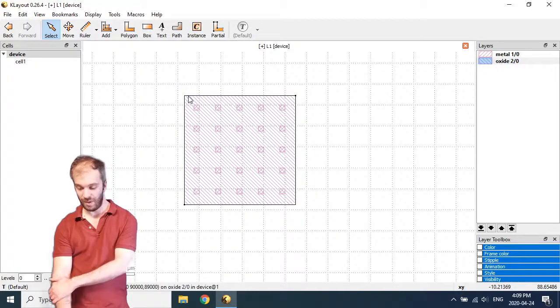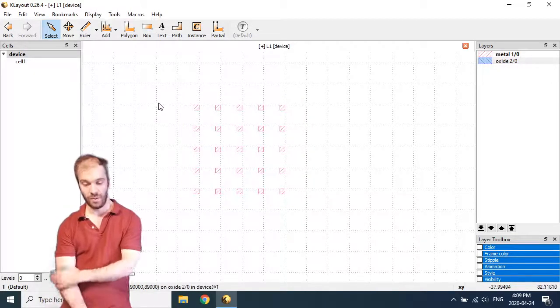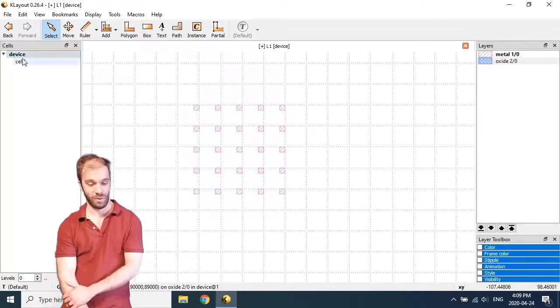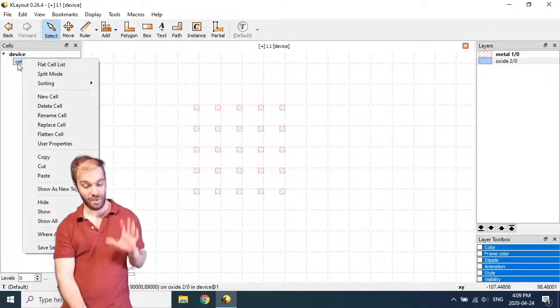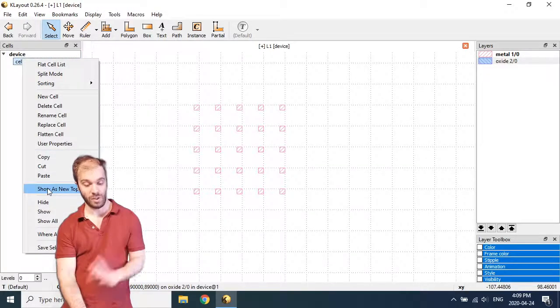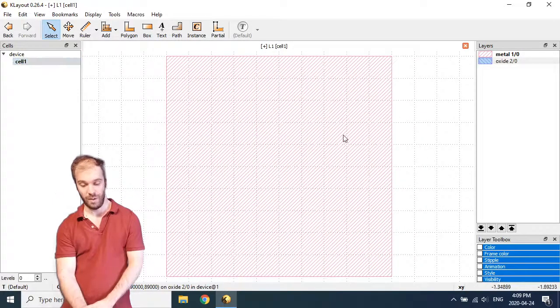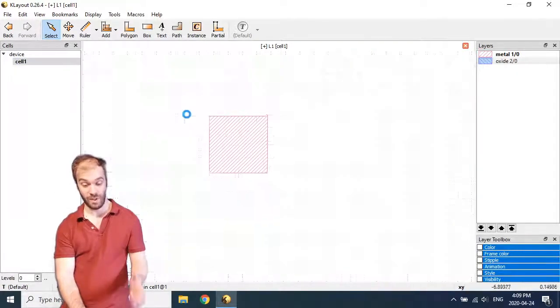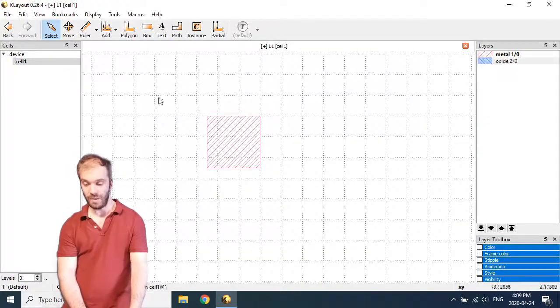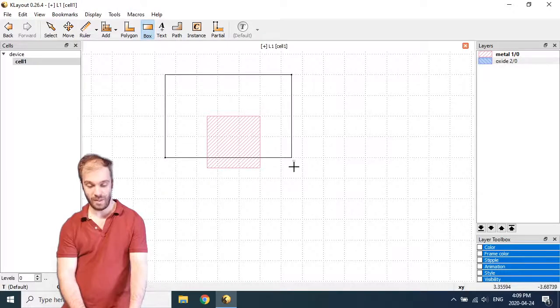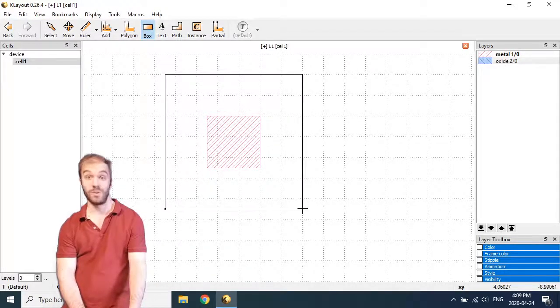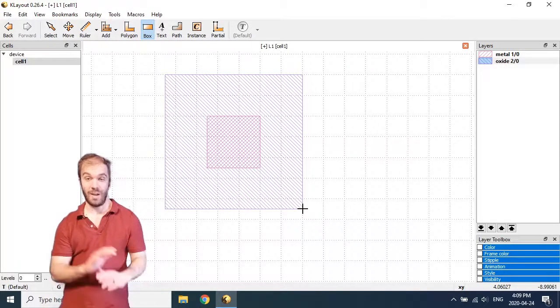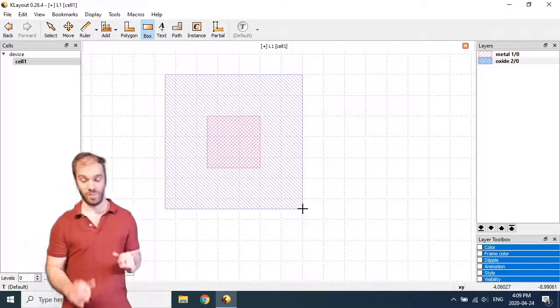And I'm going to even get rid of this large oxide square that we drew earlier. And I'm going to dive in and have a look at cell 1 directly. So I'm going to show as new top of cell 1. And we're just seeing this individual square here, the contents of cell 1. With layer 2 selected, I'm going to go ahead and draw a box here. So now I'm going to show you how I would recommend you do this instead. How to create this array of holes in a much smarter way.